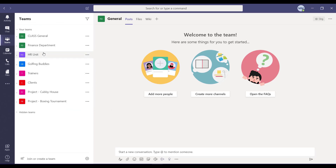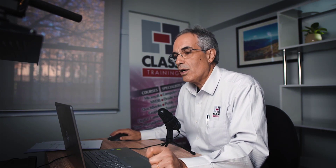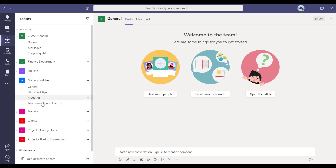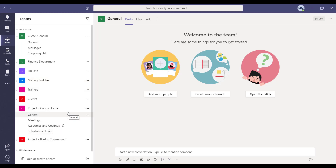With each team, people get a bit confused about what's meant by a channel. Channels within a team are basically just the topics, issues, or categories — subjects that you want to divide your information and collaboration into for that particular team. For example, with Golfing Buddies I've got hints and tips, meetings, and tournaments. With the project teams I've got general meetings and a schedule of tasks. Channels are used as subtopics or subheadings within those teams.